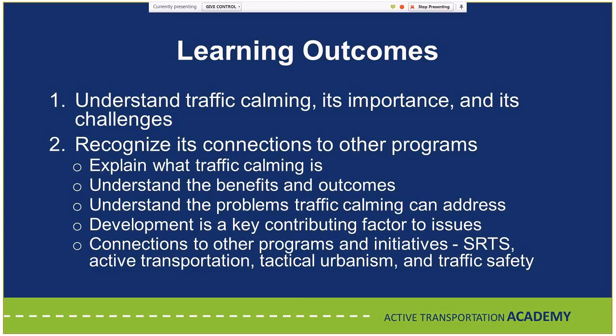The full course has six learning outcomes. First is establishing a solid understanding of what traffic calming is, its importance, and associated challenges. Second is recognizing the connections of traffic calming to other programs — what problems does it address, and how does it contribute to safe routes to school, active transportation plans, tactical urbanism, and traffic safety? All of these connect up, and we'll go through each during the course.